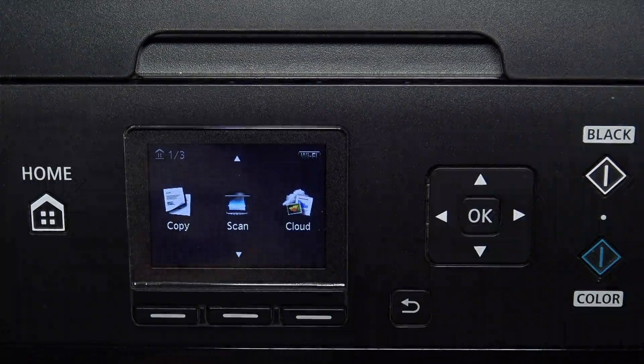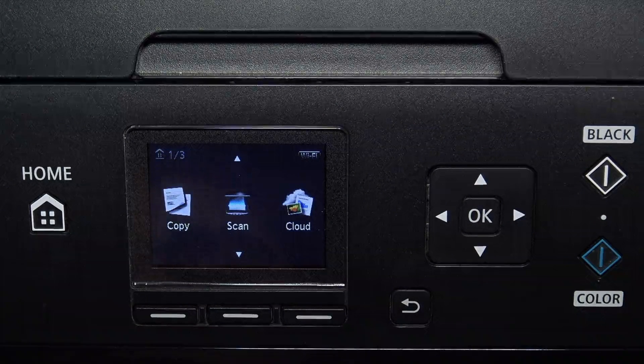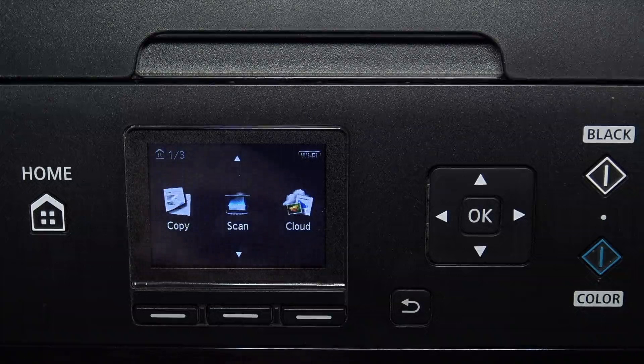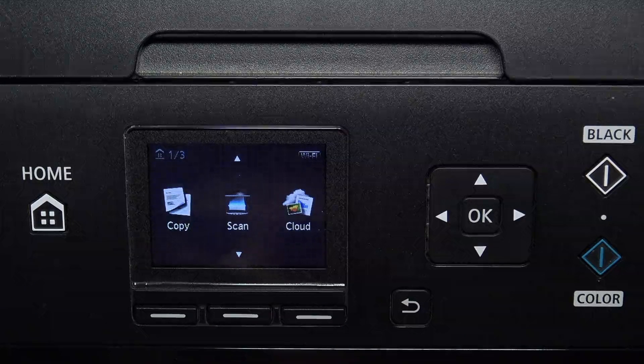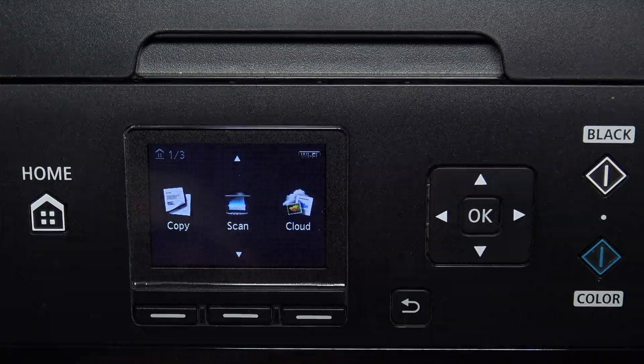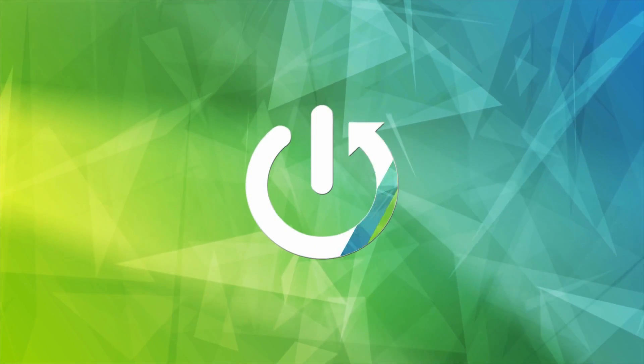Hi, welcome to Hard Reset Info Channel. The device in front of me is the Canon MG5700 series, and now I'm going to show you how to reset network settings on this device.